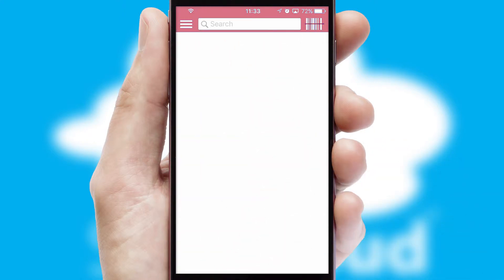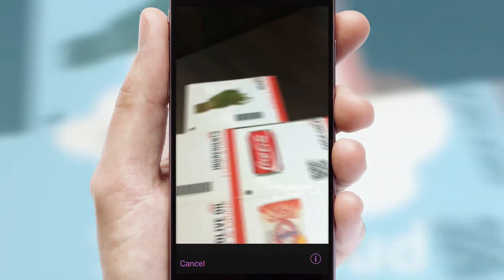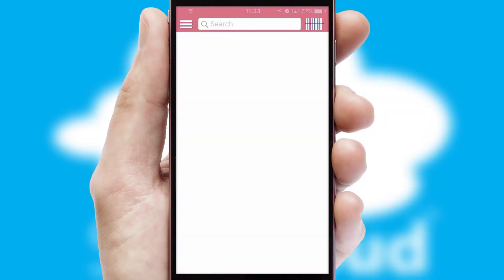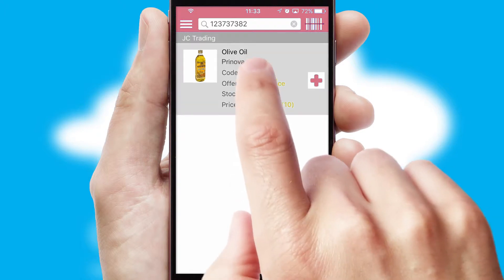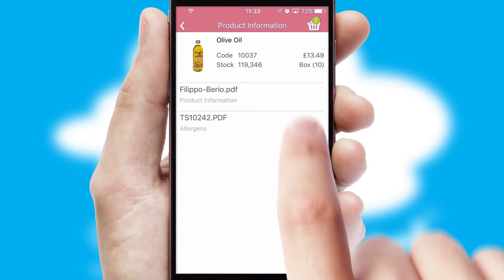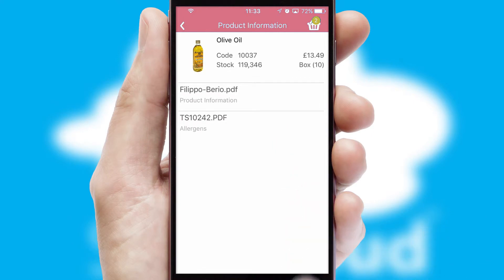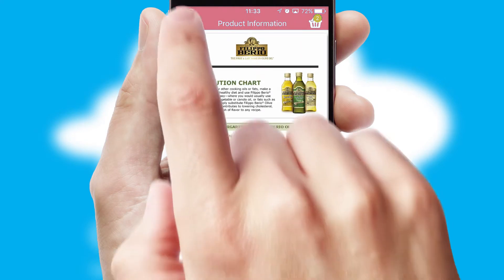Products can also be easily located and ordered by scanning any type of barcode or QR code. If you require further product information, then by clicking the information button, you will be able to access detailed PDFs on the products.